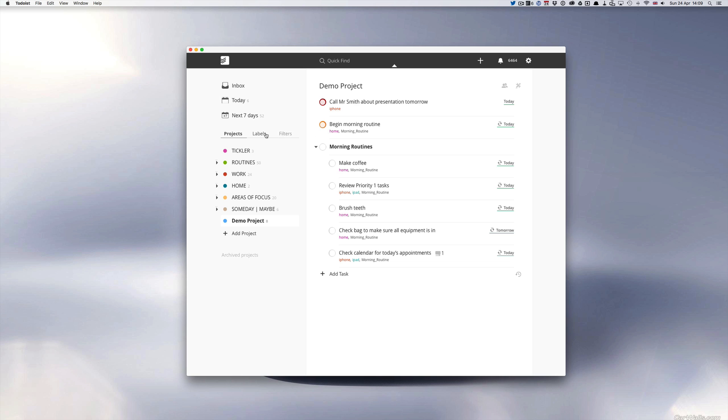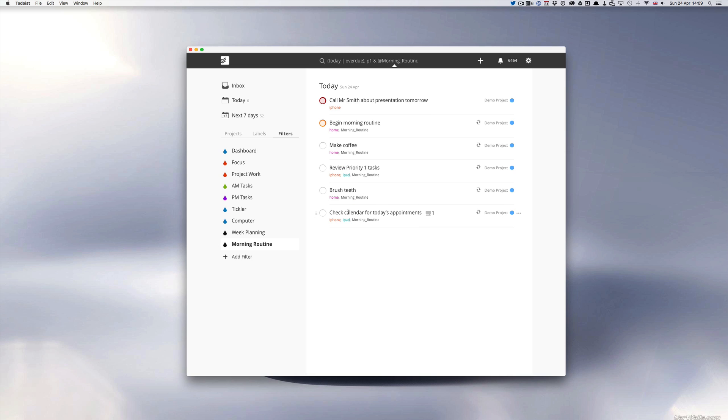Let me show you what I mean. I have this filter down here at the bottom called morning routine. If I click on that I see my P1 tasks and all my morning routine items.